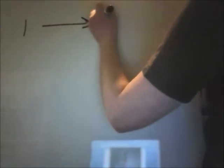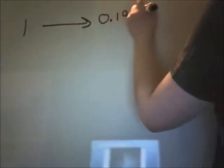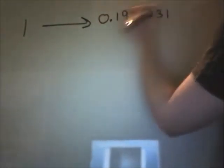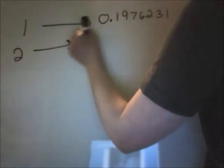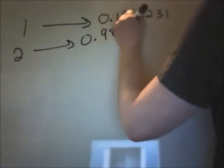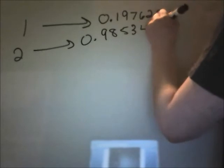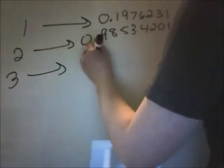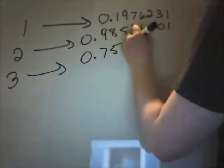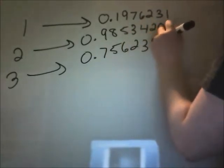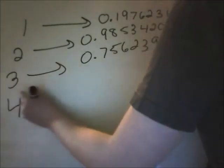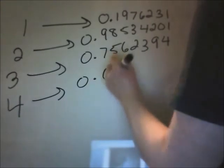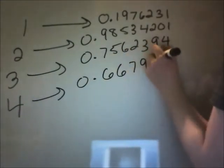Let's draw some more lines. Start with 1, then draw a line to some decimal between 0 and 1. Write down 2, draw a line to another decimal between 0 and 1. Continue this with 3 and 4. If you want, you can even do it with 5.